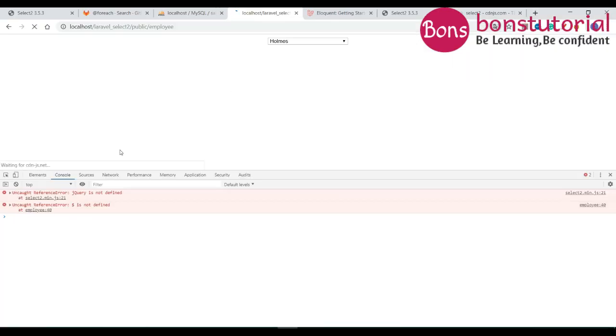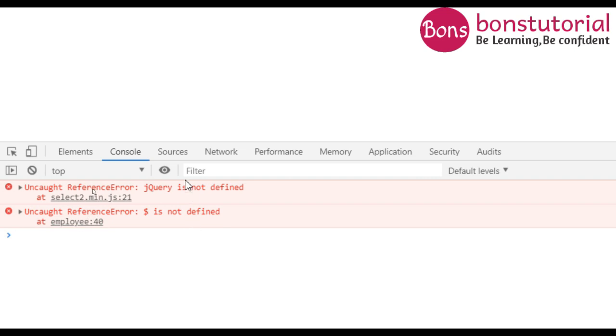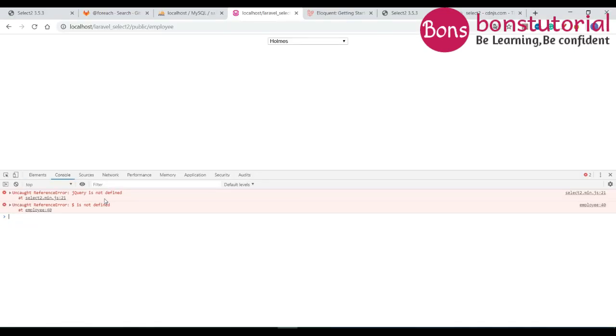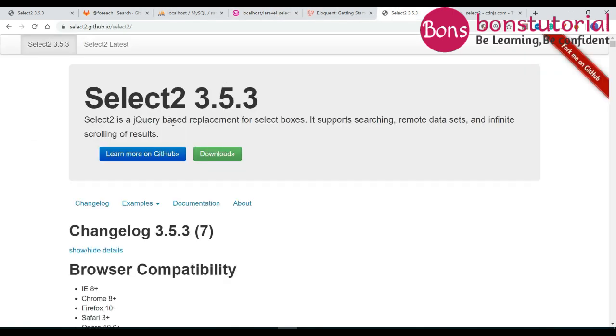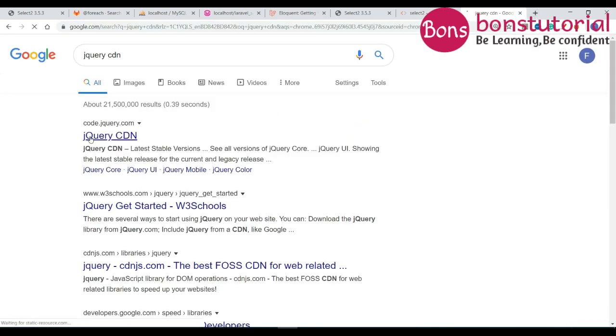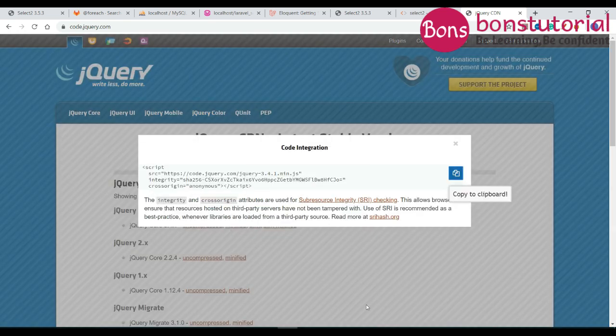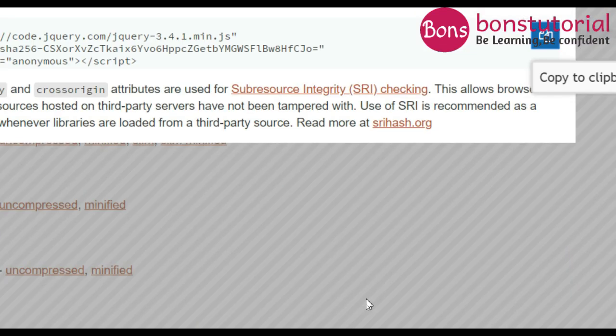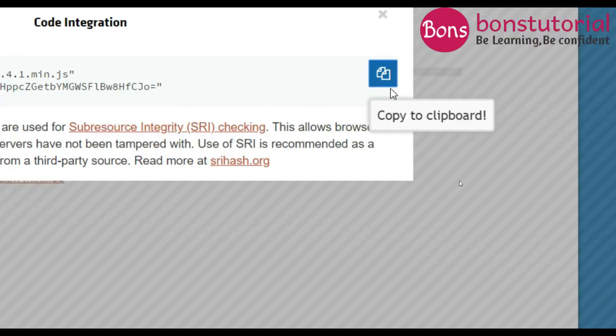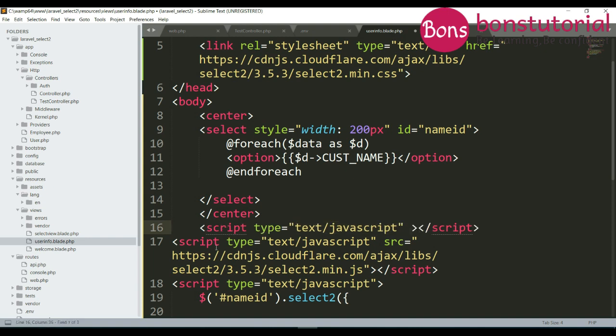If you see there is jQuery, it's not working. Since it says jQuery based so we have to write jQuery code. So just copy this link, we have to write the JS then the Select2 JS file source.